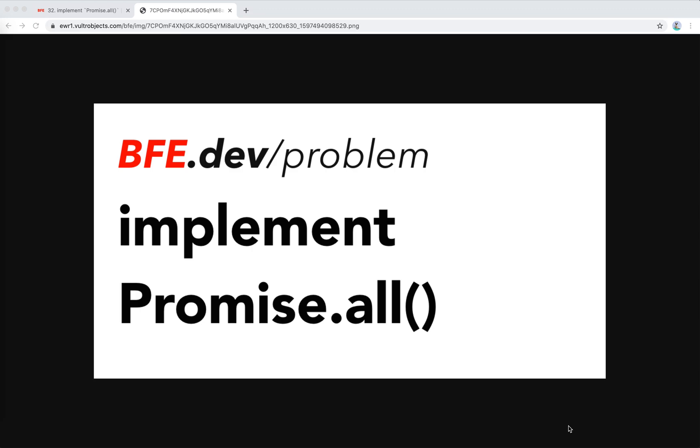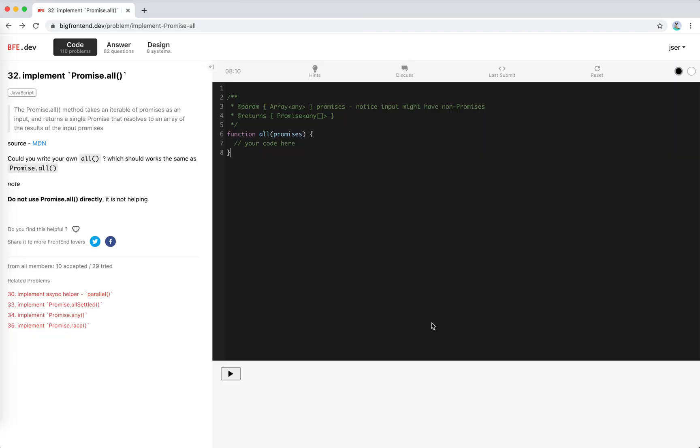Hey guys, how's everything going? This is Jaycer. So in this video, I'm going to solve another problem on bfe.dev. It's implement promise all. I think we use promise every day. So have you ever wondered how to implement promise all by yourself? It's problem 32 on bfe.